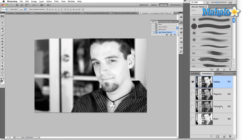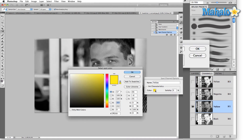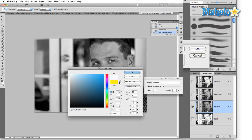Hit OK. Now we have two yellow channels. Take the original channel and change that to cyan in the same way: click on the color box, drop down to yellow and set it to zero, back up to cyan and set that to 100, and hit OK.